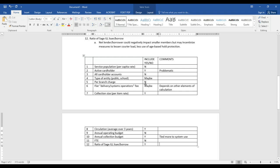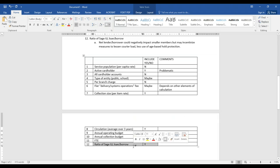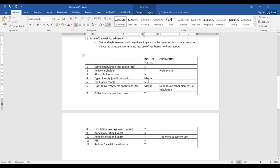So we have five elements that were yeses: active cardholders, collection size, circulation average over three years, annual collection budget, and ratio of SAGE ILL. Then a maybe on type of entities and a flat fee. I think what we need as a next step is to develop different algorithms with these elements and see how that looked compared to what we pay now.